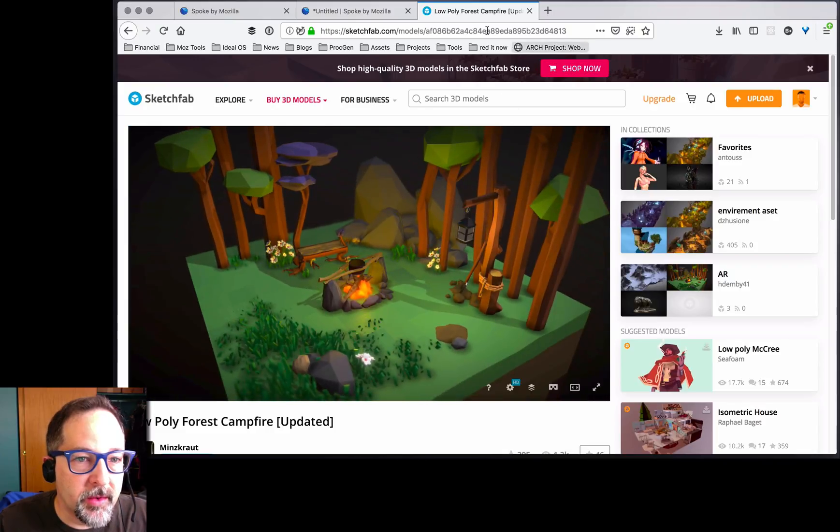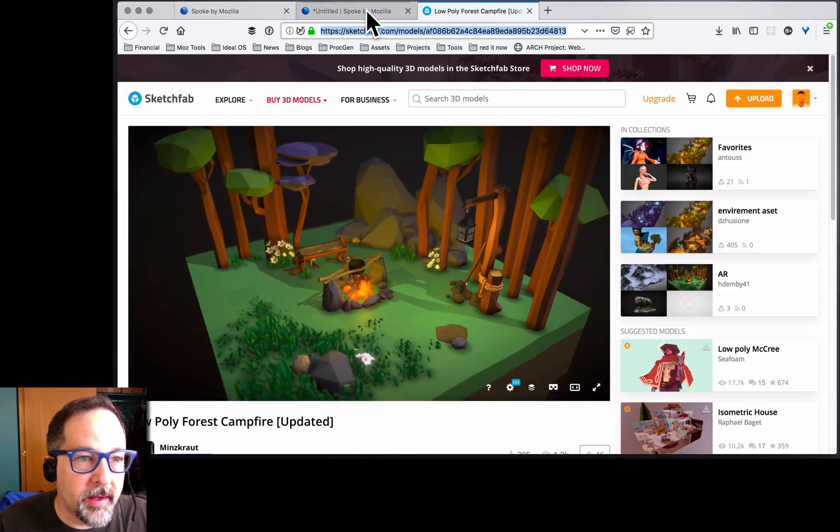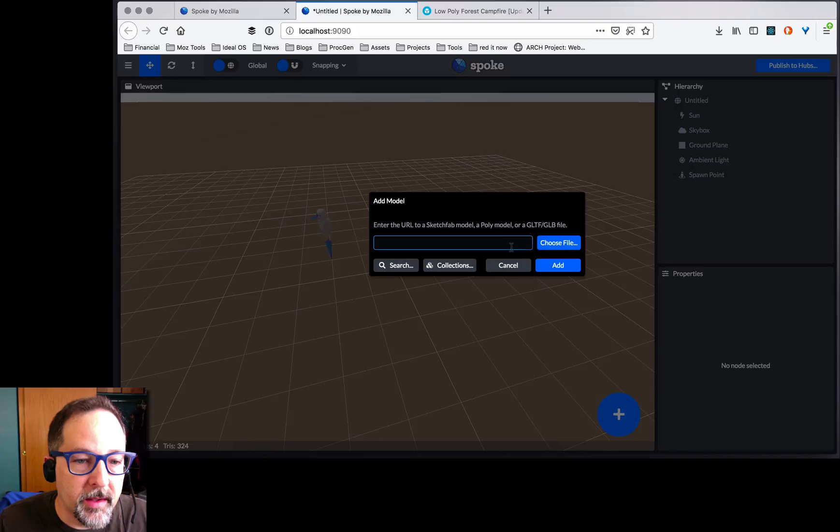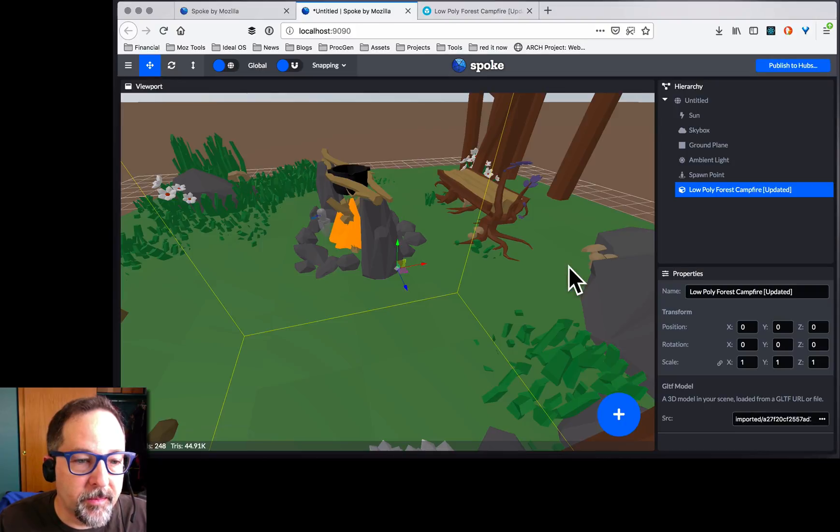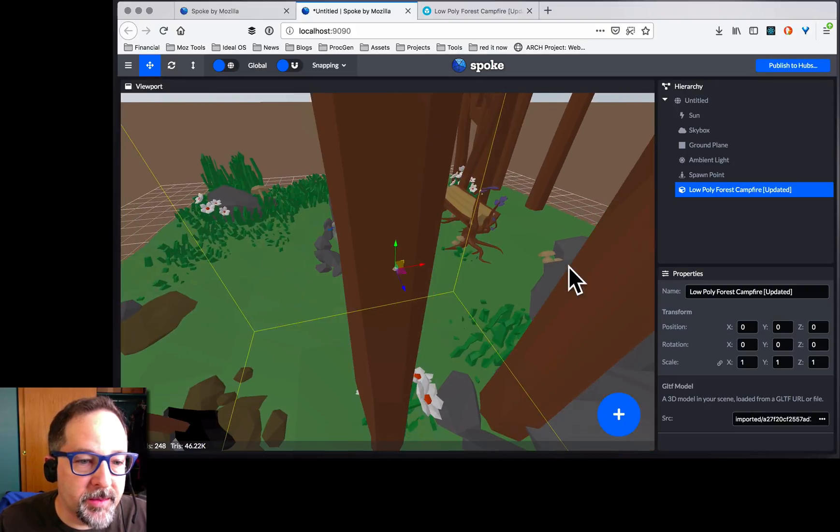That looks really cool. We're just going to copy the URL, paste it into here, and there we go. Pretty sweet.